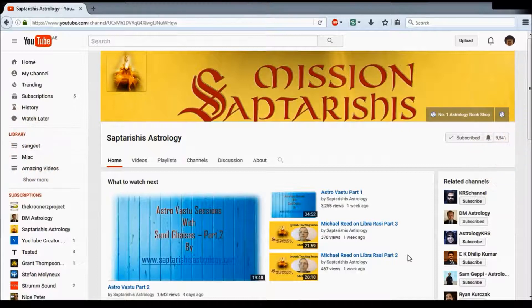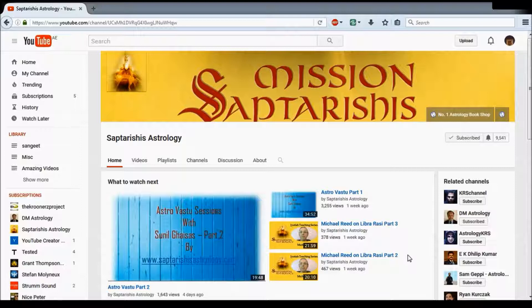Welcome to Saptarishi's Astrology Channel. My name is Rishi and today I'll be teaching you how to add subtitles or captions to YouTube videos.